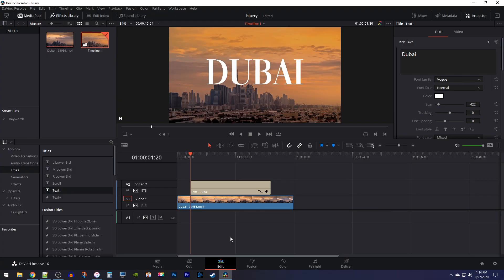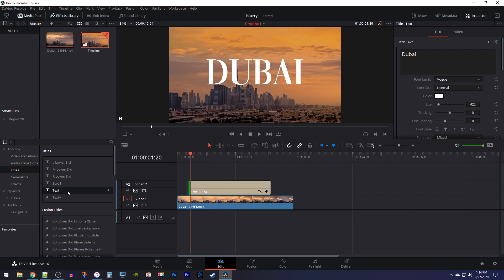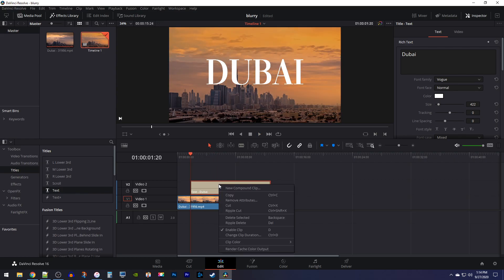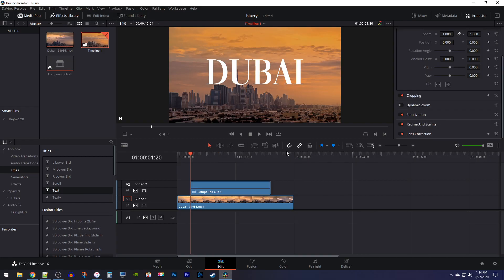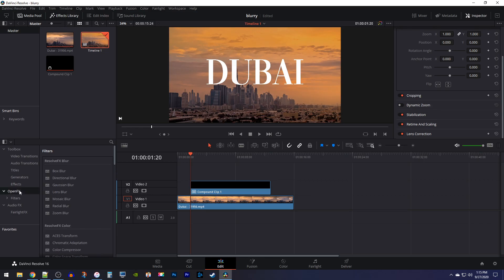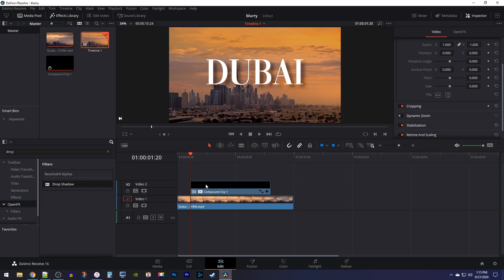There are a few different ways to add a drop shadow. First I'm going to show you how to do it with a regular text title. You'll want to right-click your text clip on the timeline, then select New Compound Clip, and you can give it a name if you want. Then go over to Open Effects in the Effects Library and use the search tool to look for the drop shadow. Drag the drop shadow effect onto your compound clip, which will add a drop shadow to your text.